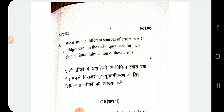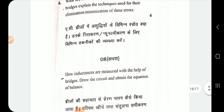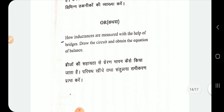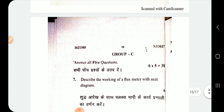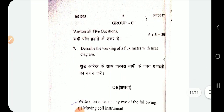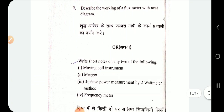Further questions include: explain the technique of a potentiometer and the methods used for minimization of errors; how are inductances measured with the help of bridges — draw the circuit and obtain the equation of balance for the Maxwell bridge; describe the working of a flux meter with a neat diagram.